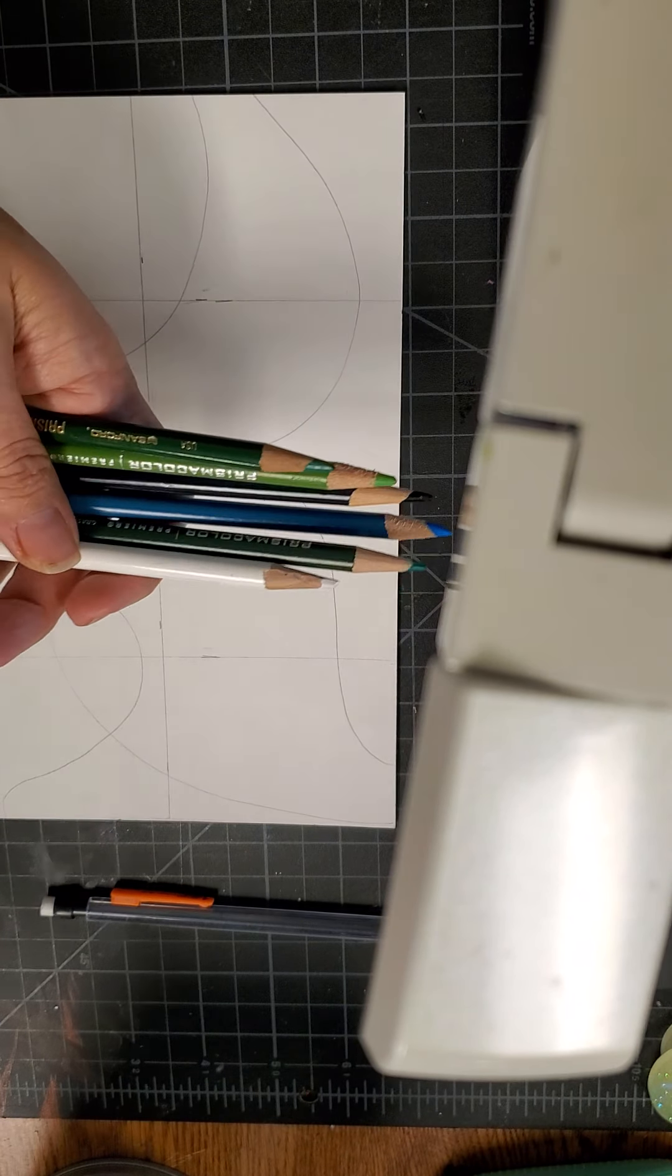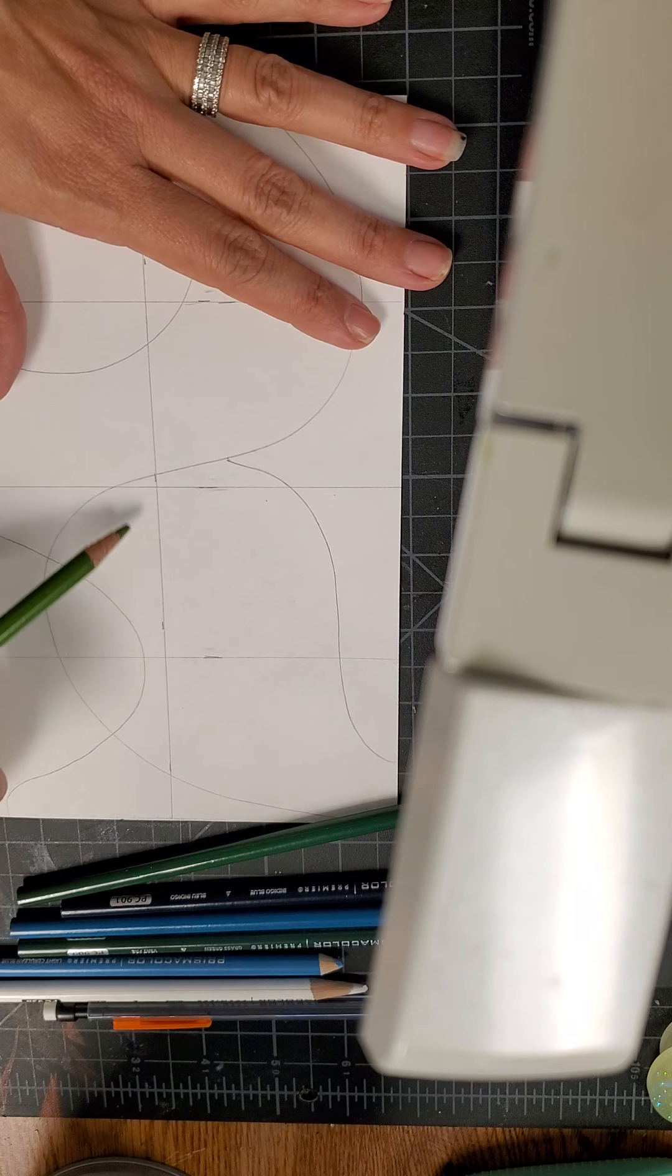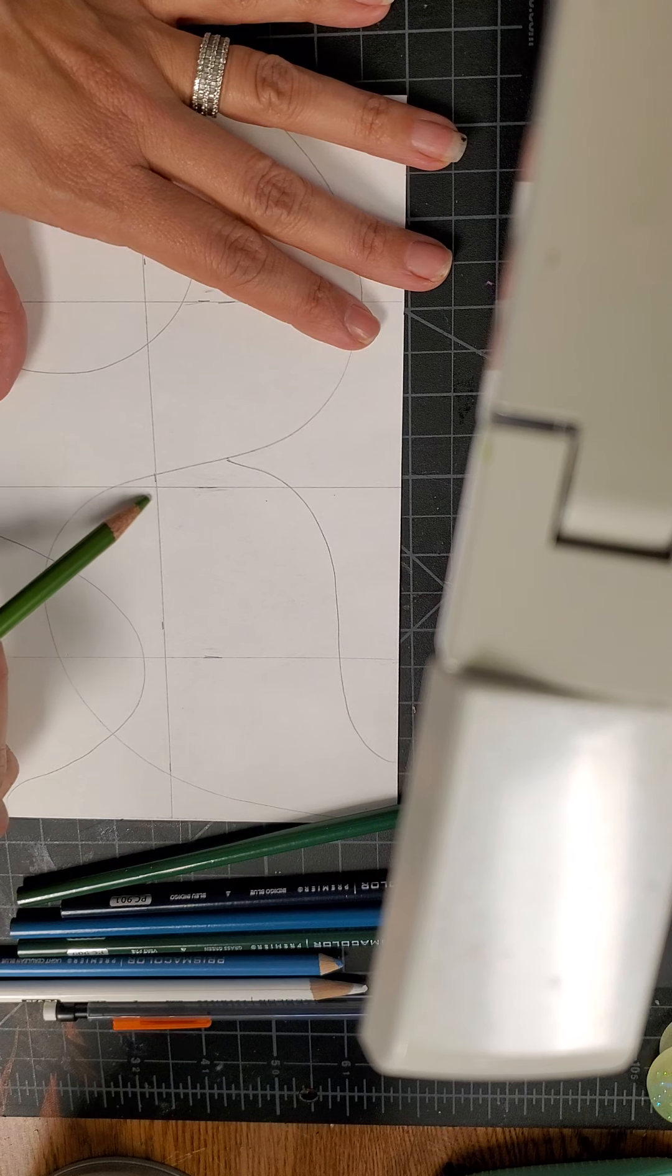I have lots of different values of these colors. You always want to start with a light and then work your way up. Start in one corner.